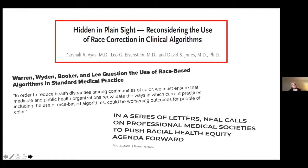Cory Booker had already been investigating algorithms, and he intensified those investigations. Elizabeth Warren, Ron Wyden, Cory Booker, and Sandra Lee were questioning the use of race-based algorithms in standard medical practice, and they've been doing so in Congress. Congressman Neal from Massachusetts requested that medical professionals write him letters explaining where algorithms were in medicine and why this is a problem. We have to both show that racism exists and ask whether it is perhaps helpful to patients, given the attention to racial disparities in disease.